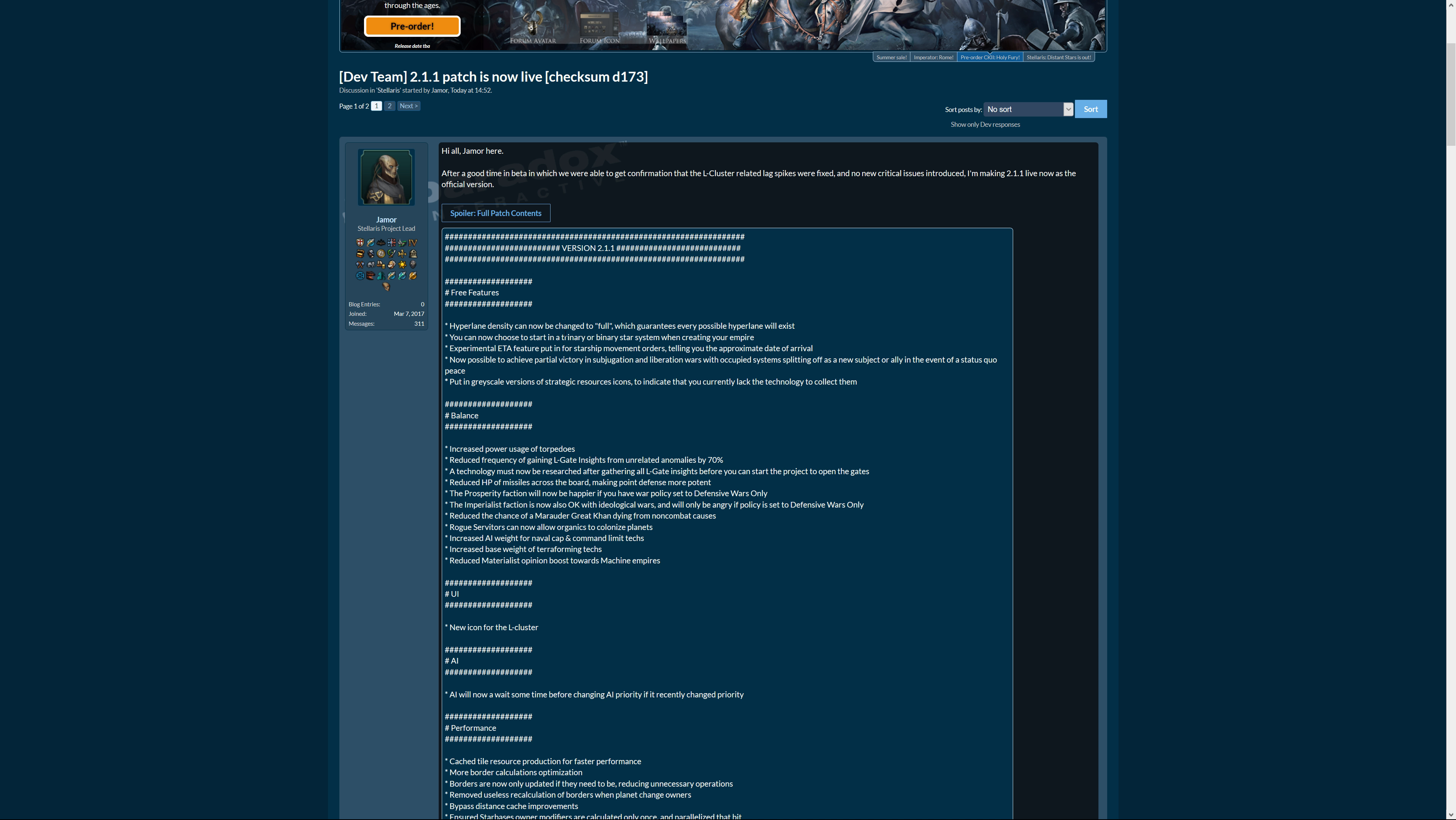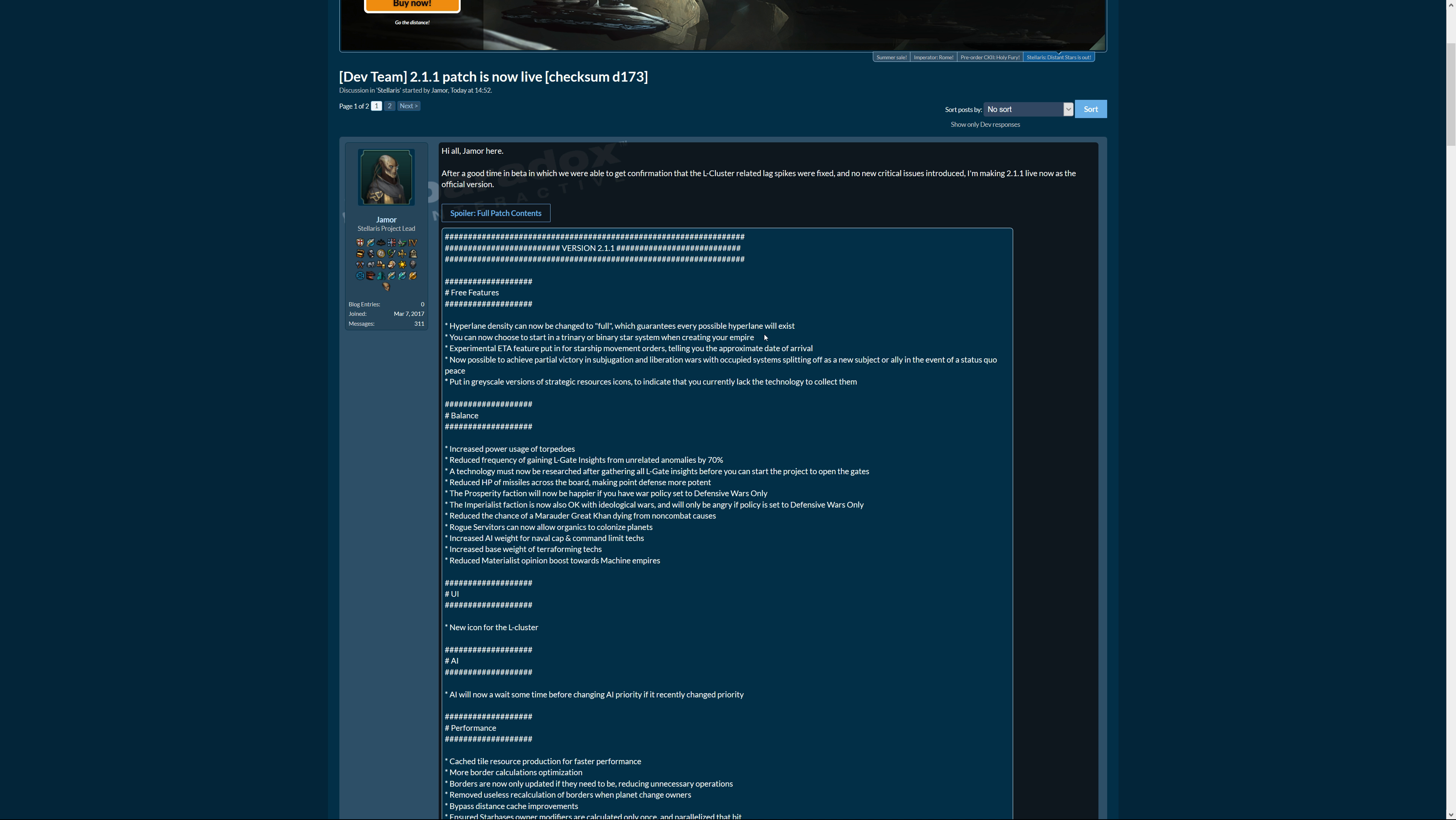Hyperlane density can now be changed to full, which guarantees every possible hyperlane will exist. I like that they're making this clear and not bringing in some kind of number value which only the deeply informed know is full, but everyone else speculates can I up this further.